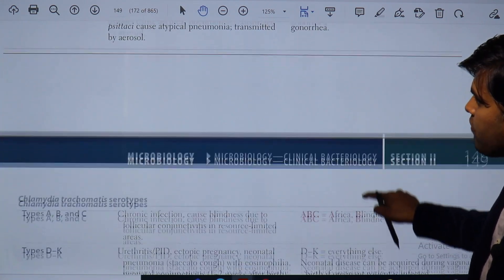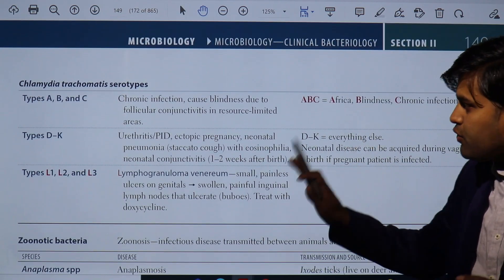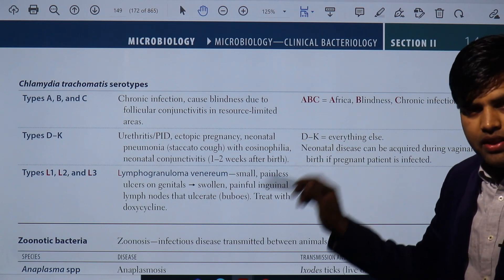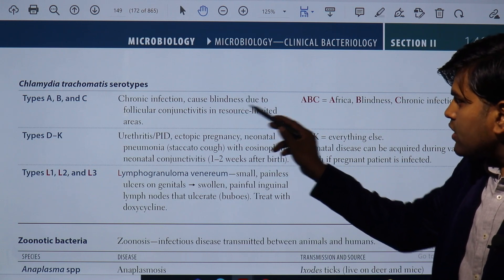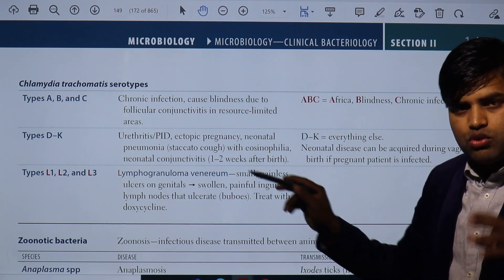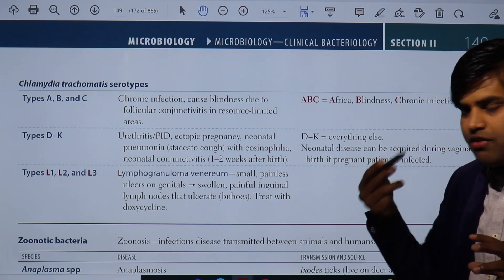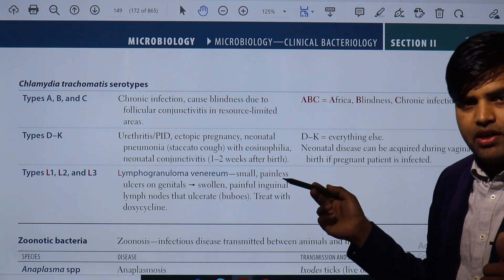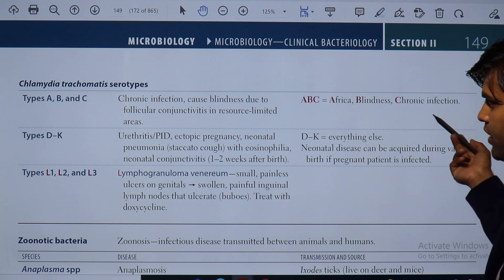Coming to the diseases of Chlamydia trachomatis: there are three serotype groups — A, B, and C; D to K; and L1, L2, L3. Serotypes A, B, and C cause chronic infection leading to blindness due to follicular conjunctivitis, especially in resource-limited areas. The disease is called trachoma — a chronic inflammation causing follicular conjunctivitis. Remember: A, B, C → Africa, blindness, and chronic infection.